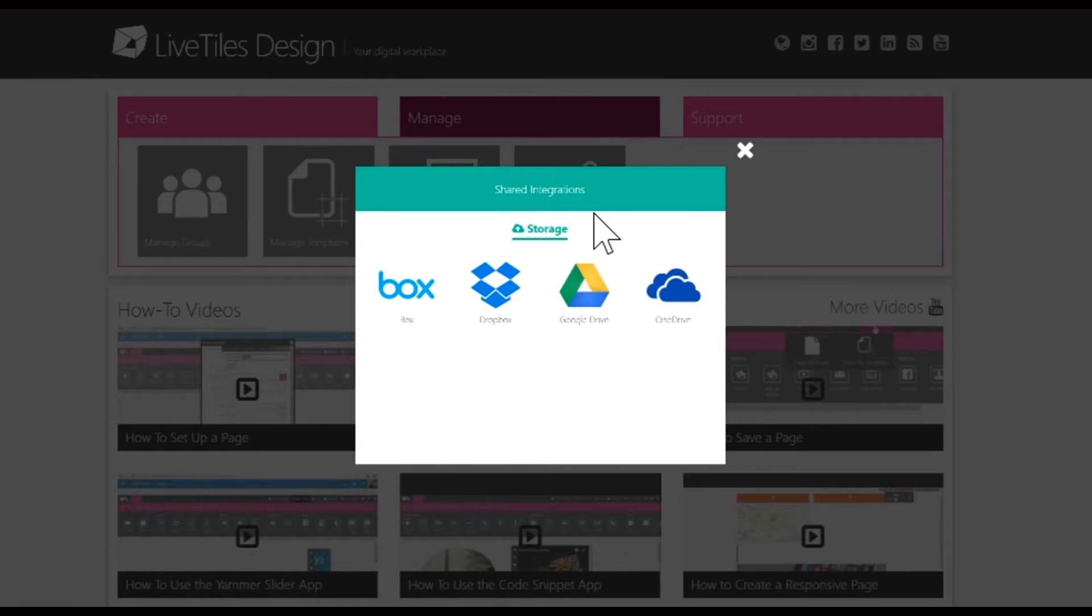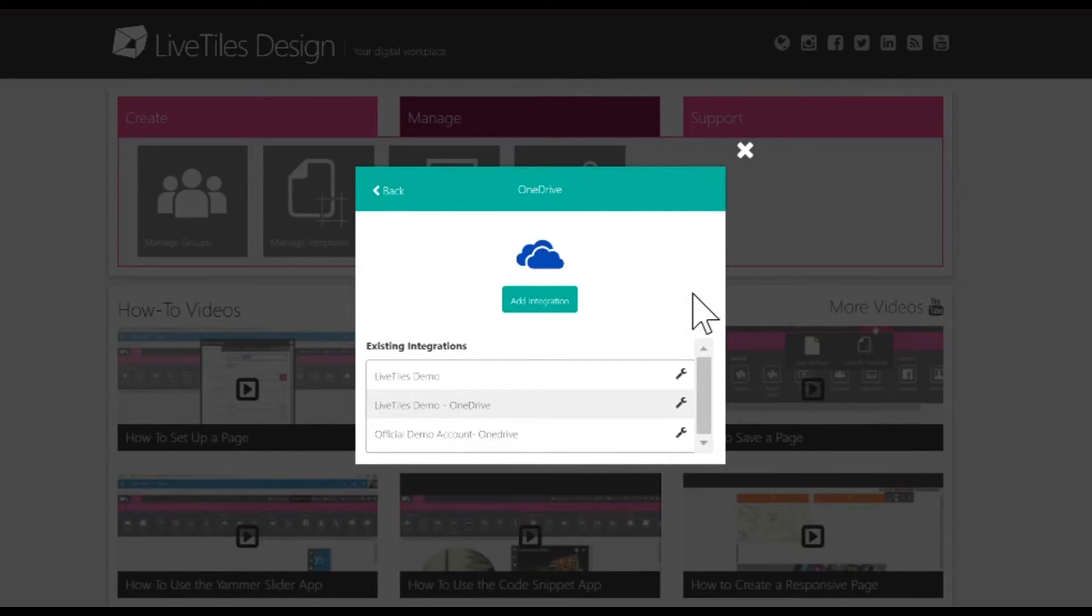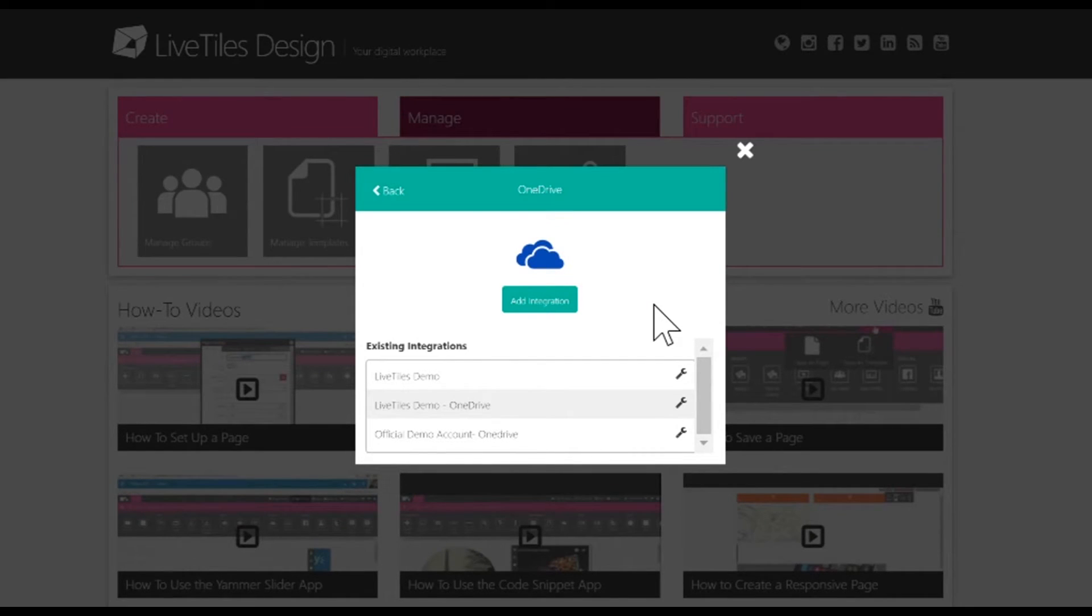Now we're going to show you how to integrate with OneDrive. In order to integrate with a OneDrive account, you'll need to click on the OneDrive icon. Here, you'll be able to see your existing integrations as well as add a new integration. If you would like to add a new account, you'll need to click on the Add Integration Account button.